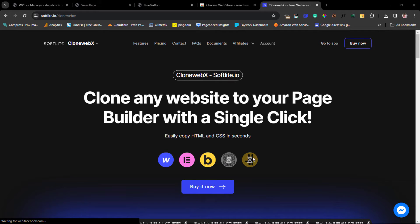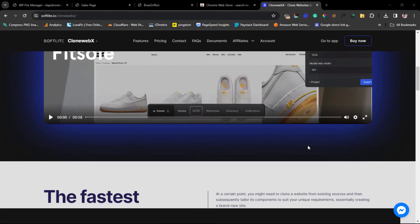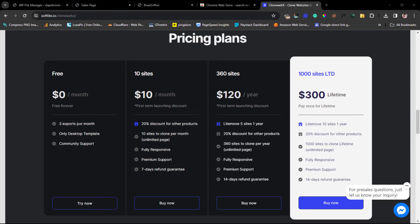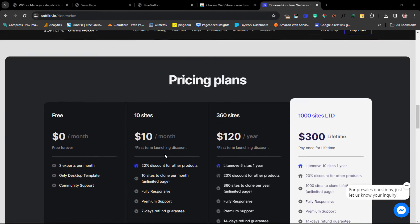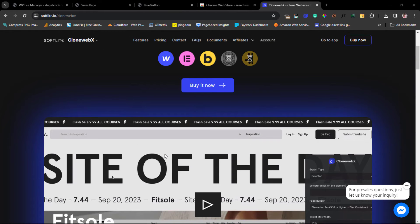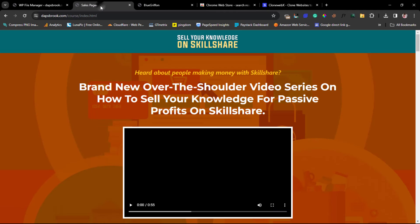It's a paid tool but you can start for free. On the free plan you get three exports per month and only desktop — meaning it may not be responsive — so you may want to invest in the paid plan to get the best out of it. I've done several tutorials around CloneWebX so I don't want to waste too much time on that — you can check my channel. You'll also have access to their Chrome extension.